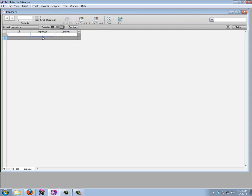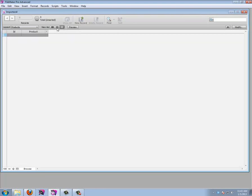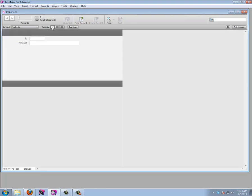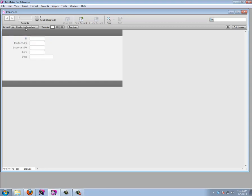Now I have my importers. I can make a new record — the first one is called Importer One from Spain. Let's go to products. That layout is in form view, which is fine. I can make a new record for Product One.